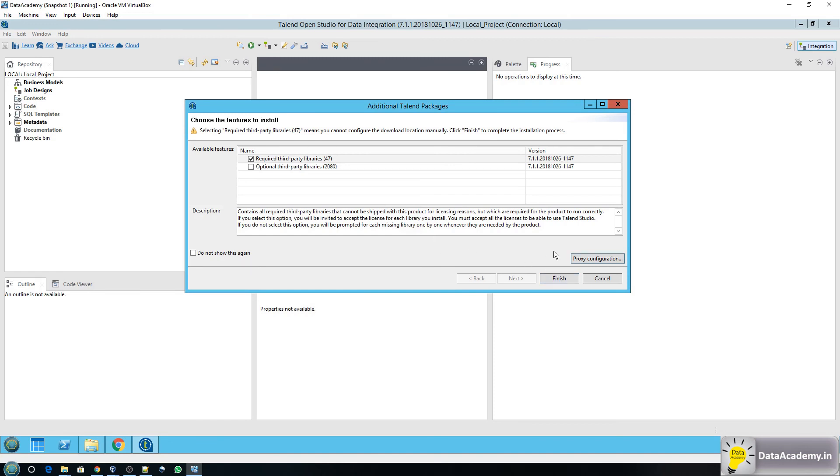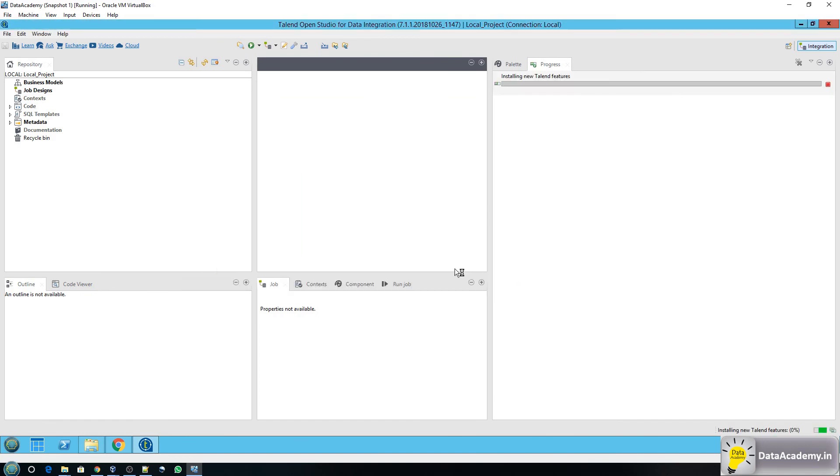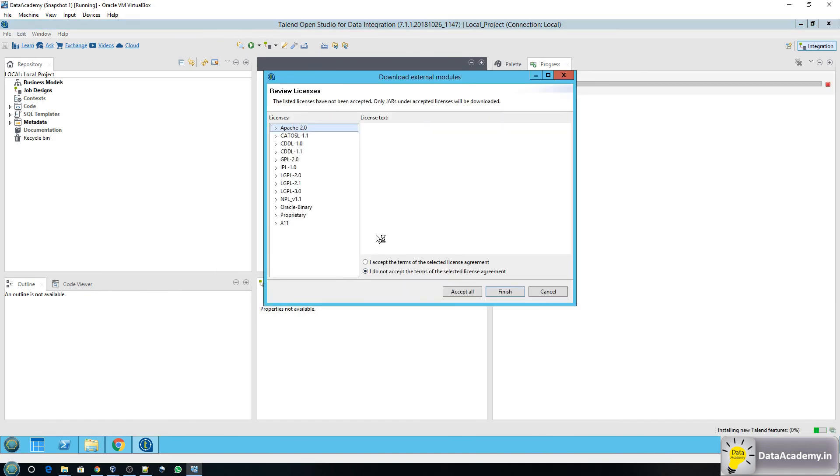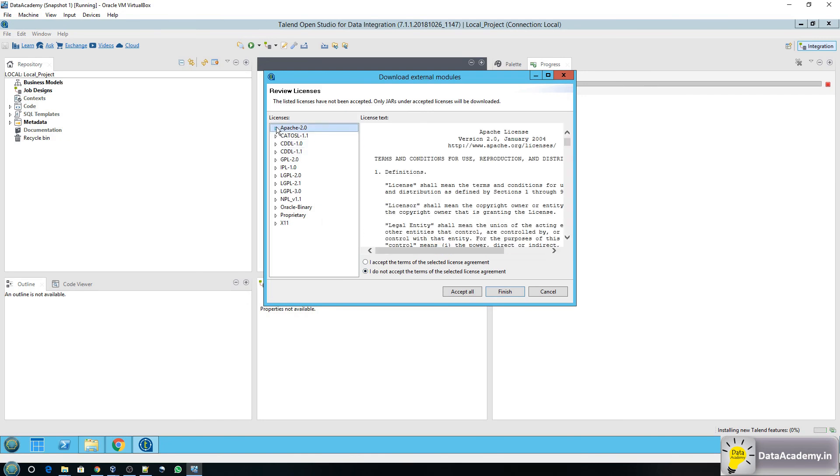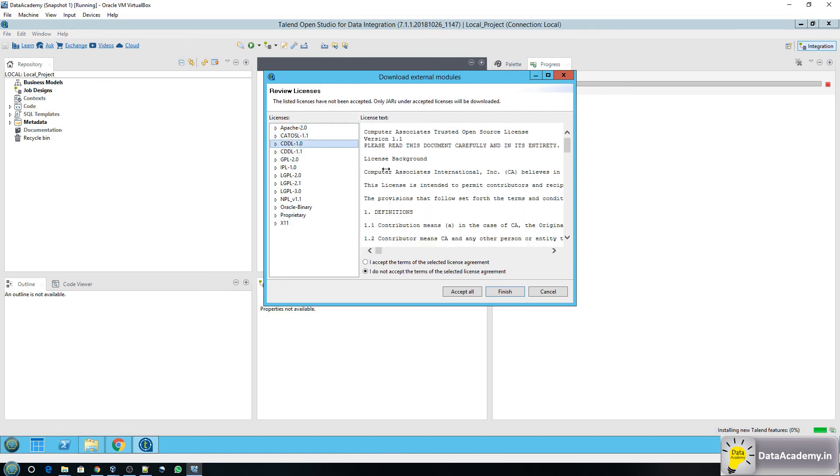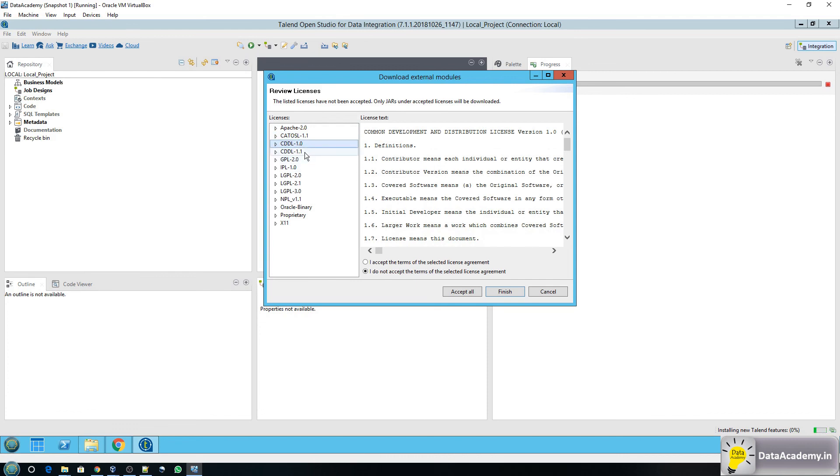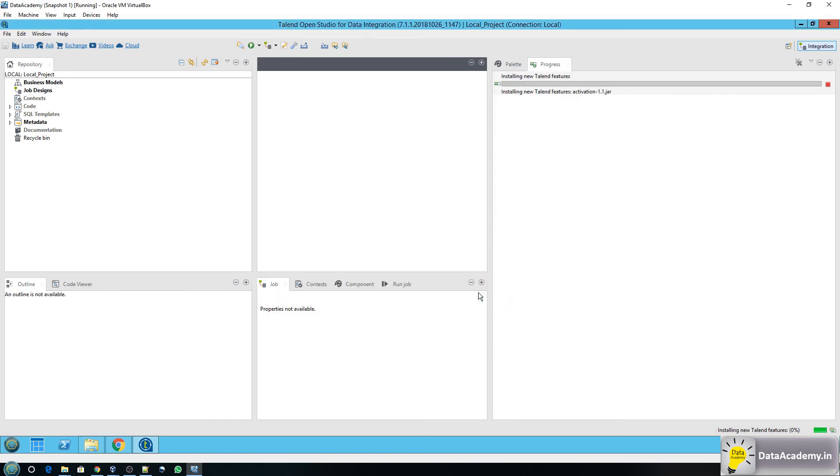But here on my computer this is my personal network so there is no proxy server or proxy configuration required so go ahead and click on finish. Now here it presents a list of third party licenses that I'll have to accept. I can go through each of these and read the licenses but if you really want to skip all those you can just straight away say accept all. So the moment I do that Talend will start downloading those required libraries and installing them or in other words registering them within the Talend modules.